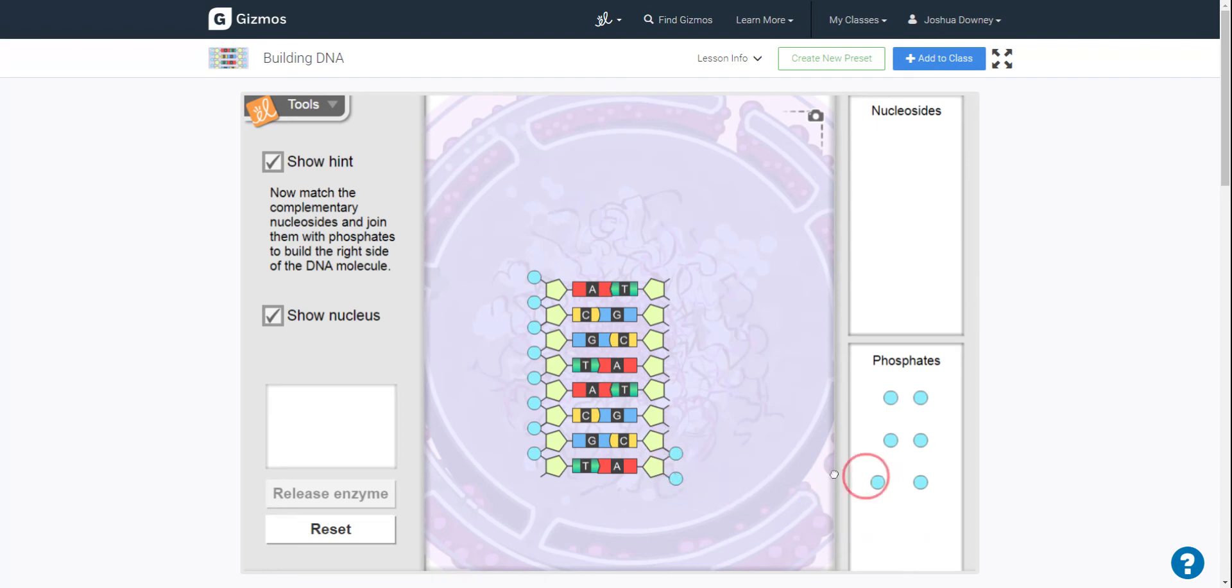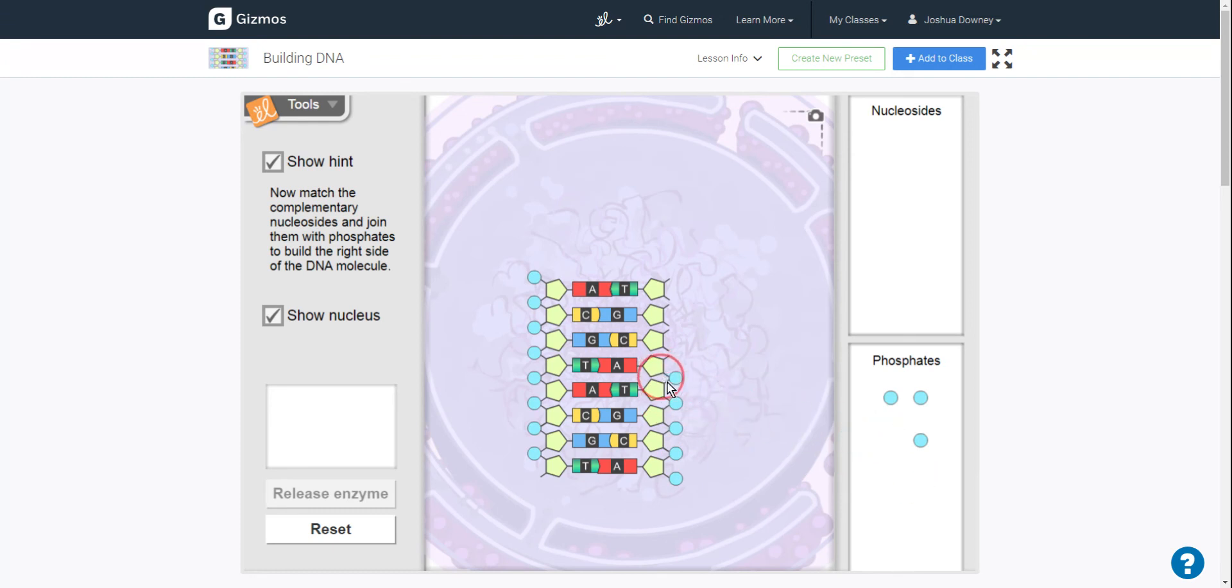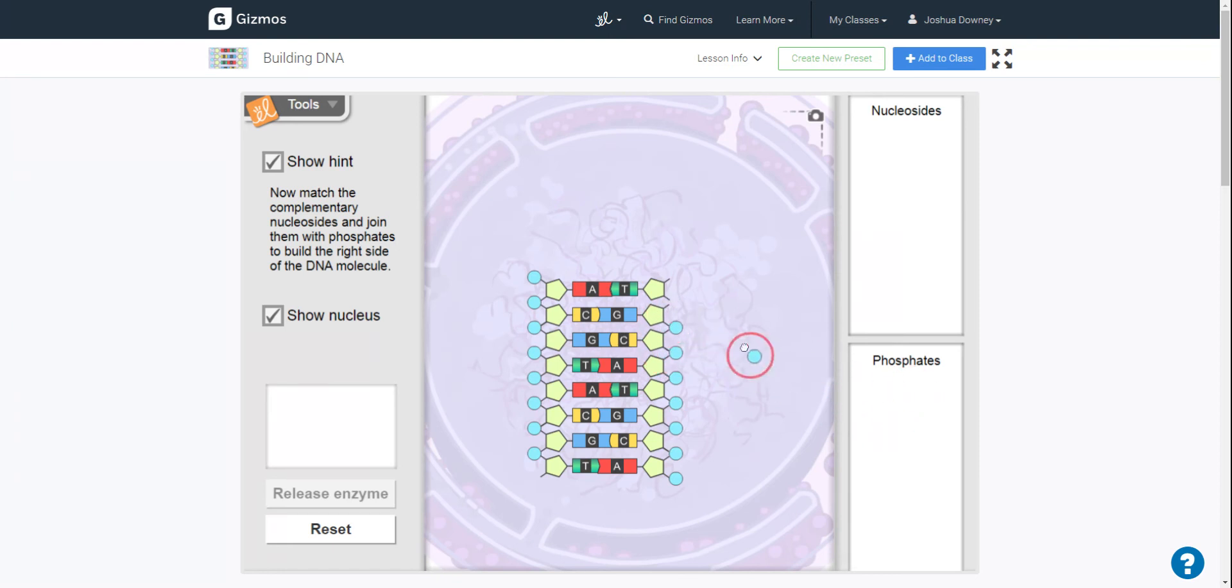Now when you do this, what you're doing is you're making a full complete peptide chain. You're making DNA.